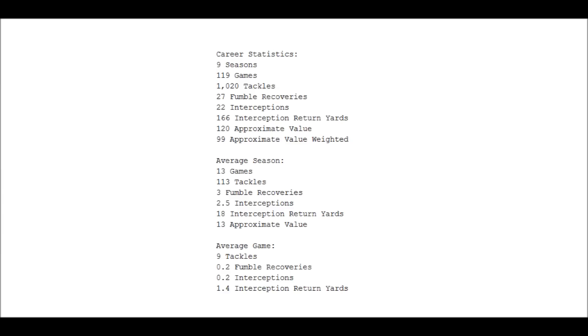So Dick Butkus and his career, we're going to evaluate it, but we're going to do so with a lens of understanding. With the understanding that not everything that happened in his career was in his control and that he played in a completely different era of football. All right, Dick Butkus and his career statistics. The numbers here are going to be a little thin simply because statistic tracking was not great back in the era of Dick Butkus.